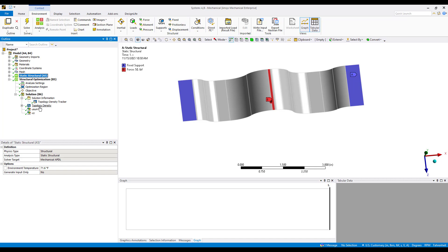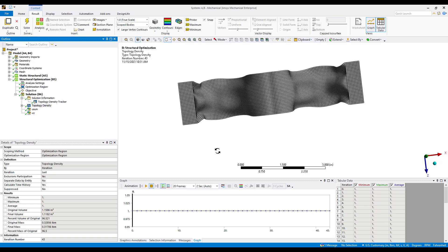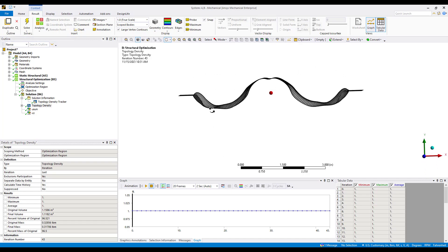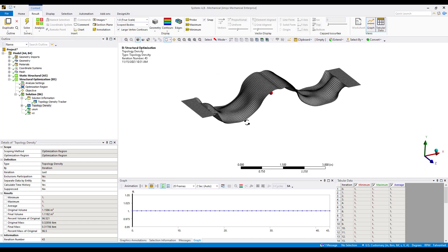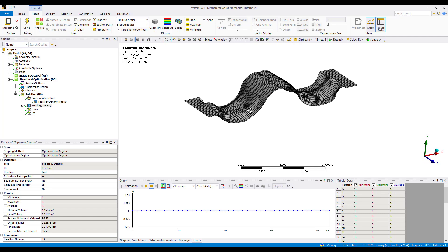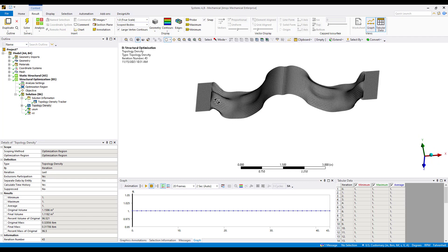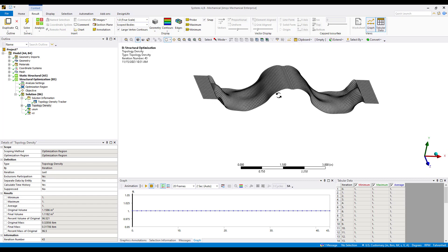When the solution is complete we also have a topology density. If we go ahead and take a look and rotate the model around you can see where some of these ribs have been placed into the model. We've got some ribbing near the application or the location of our boundary conditions. We also have some ribbing throughout the central section of this component.